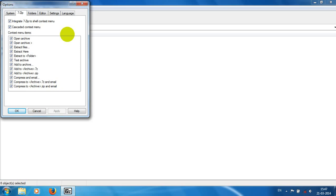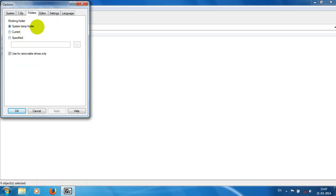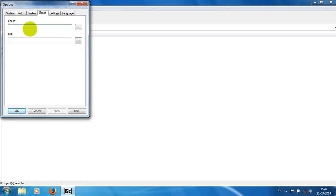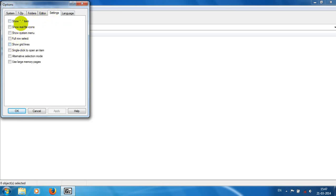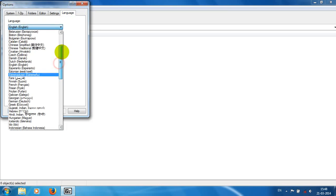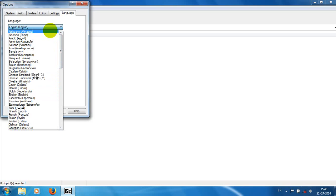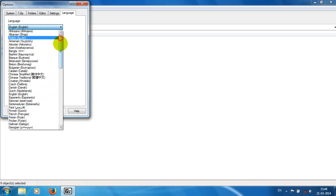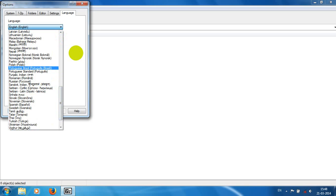Under Folders, we can select the working folder for file operations and specify a new folder for 7-Zip File Manager's work. In Settings, you can configure the items you want to show in the software. 7-Zip also supports over 79 languages, providing great portability and usability for users in many countries.